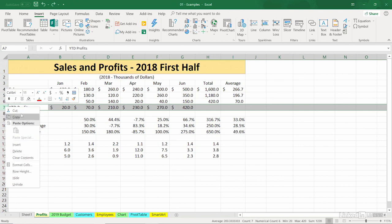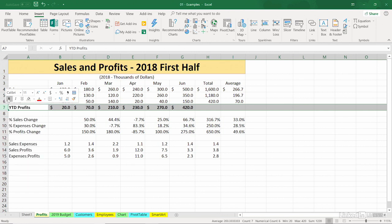Right above the shortcut menu is what we call the mini toolbar. I don't need to do any formatting right now, but if I wanted to make all those cells bold, I can do it right here. I don't have to go up to the top menu anywhere.